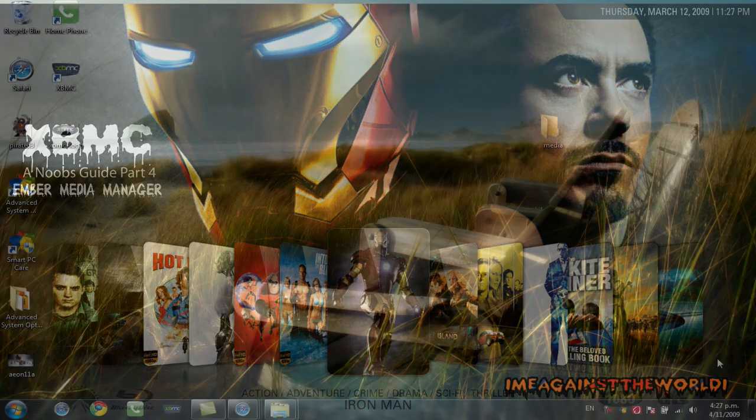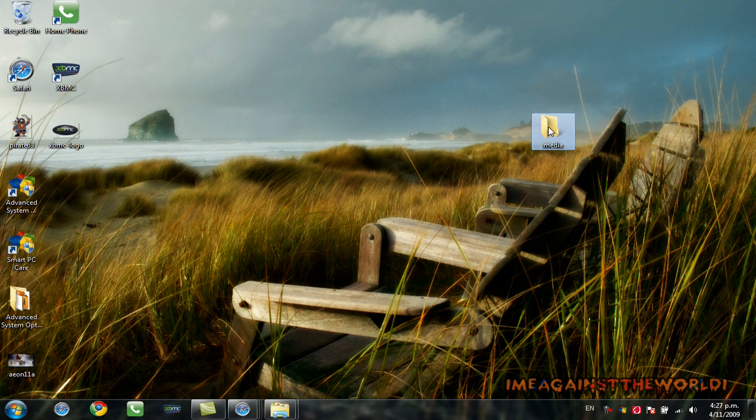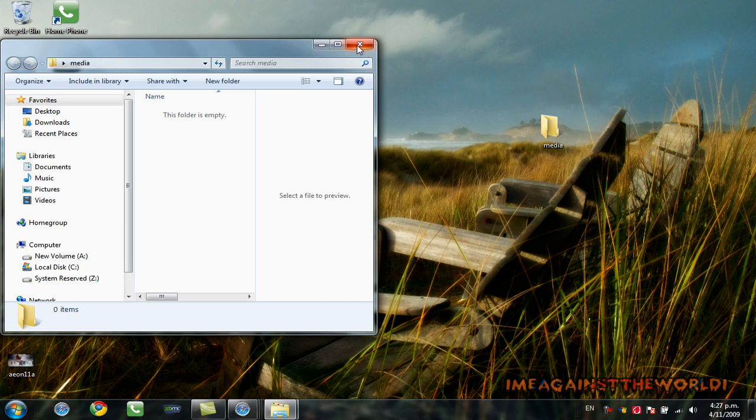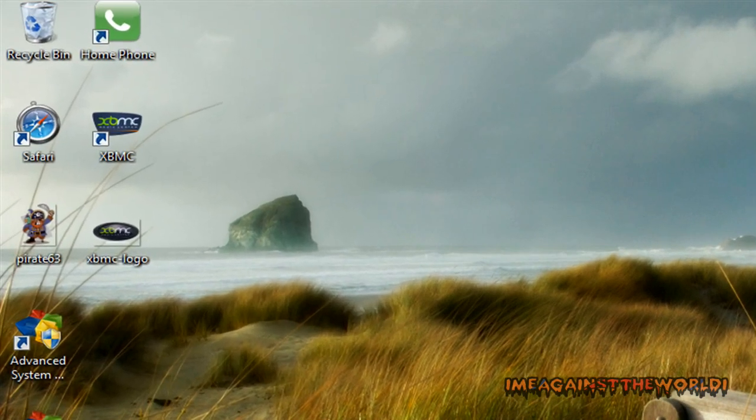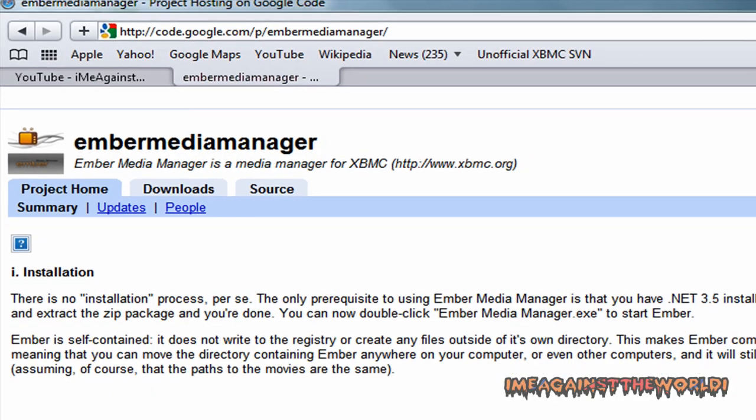So, first of all, what we want to do is make an empty folder on your desktop and just name it whatever you want. You can name it Ember or Media, whatever you want. That's going to be for our software. After you've done that, the next thing you want to do is go to this website here. You can see the web address there.